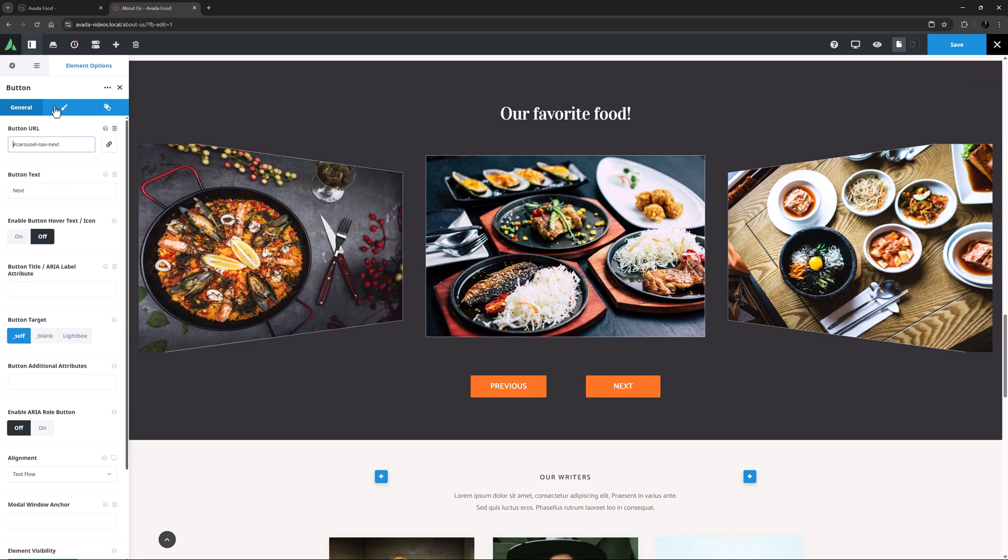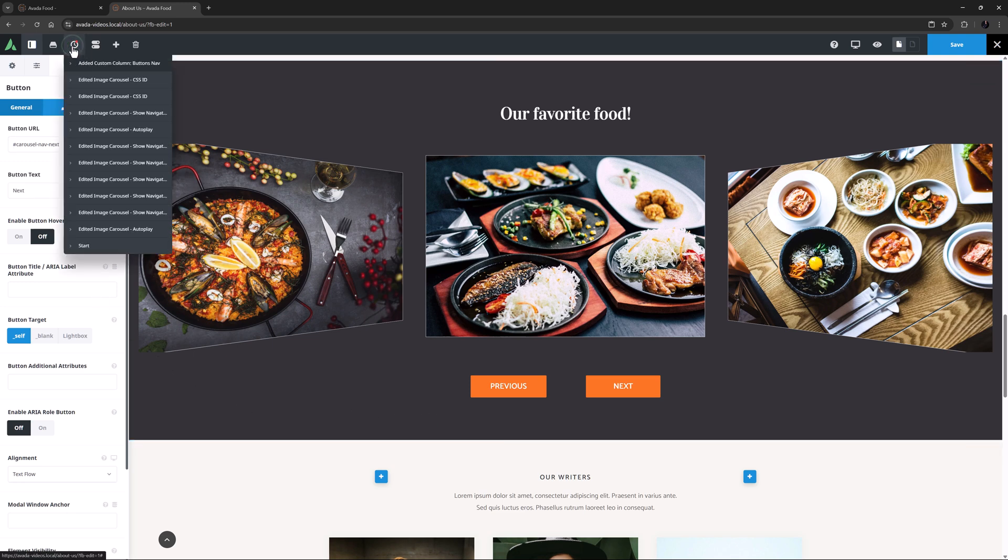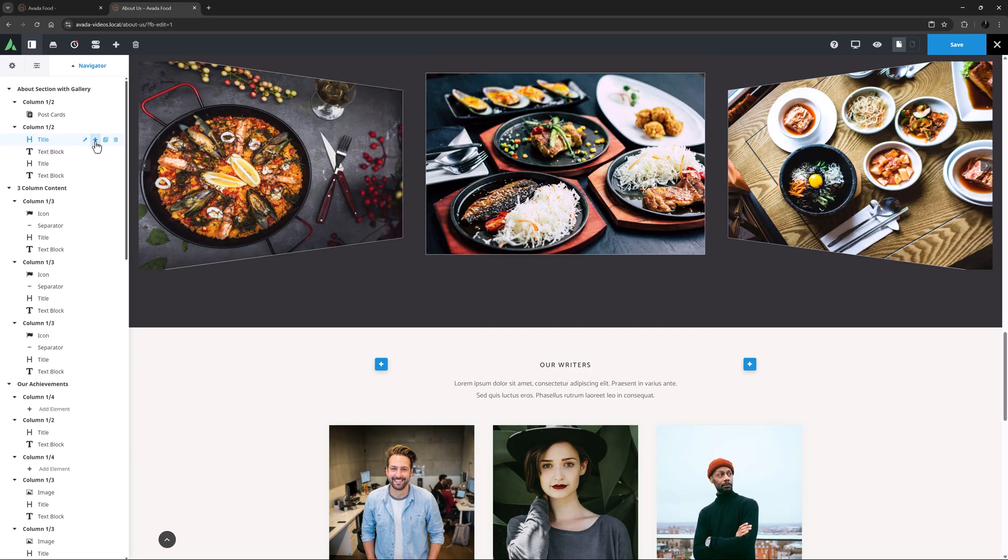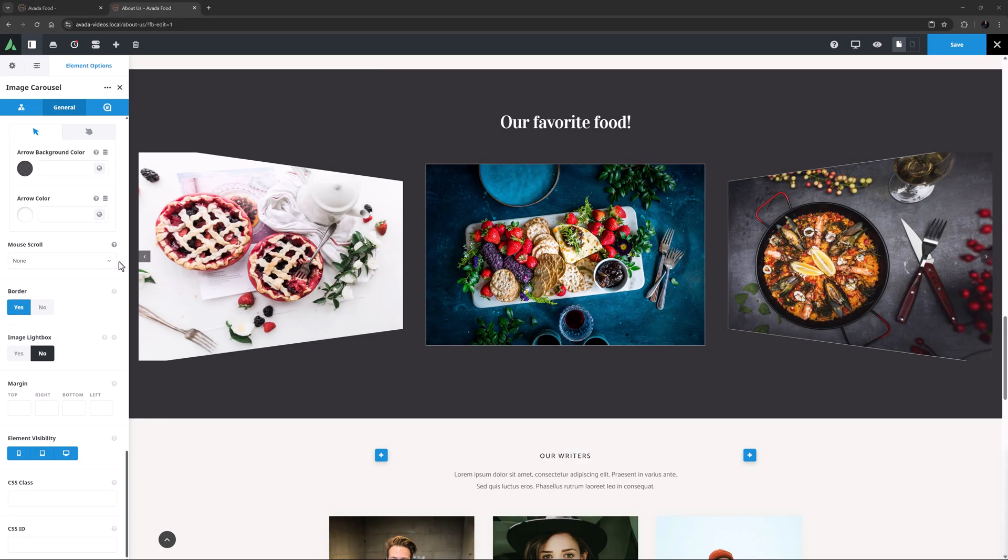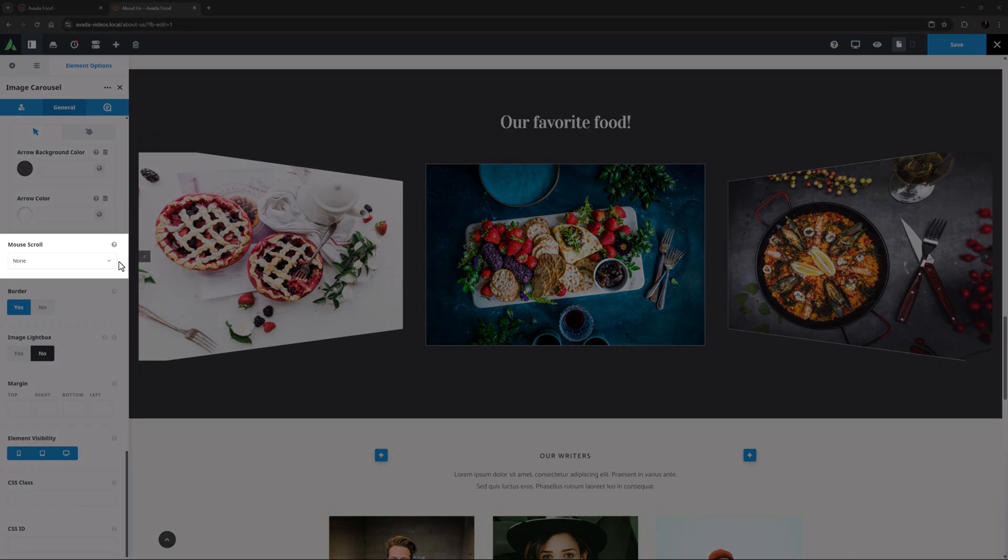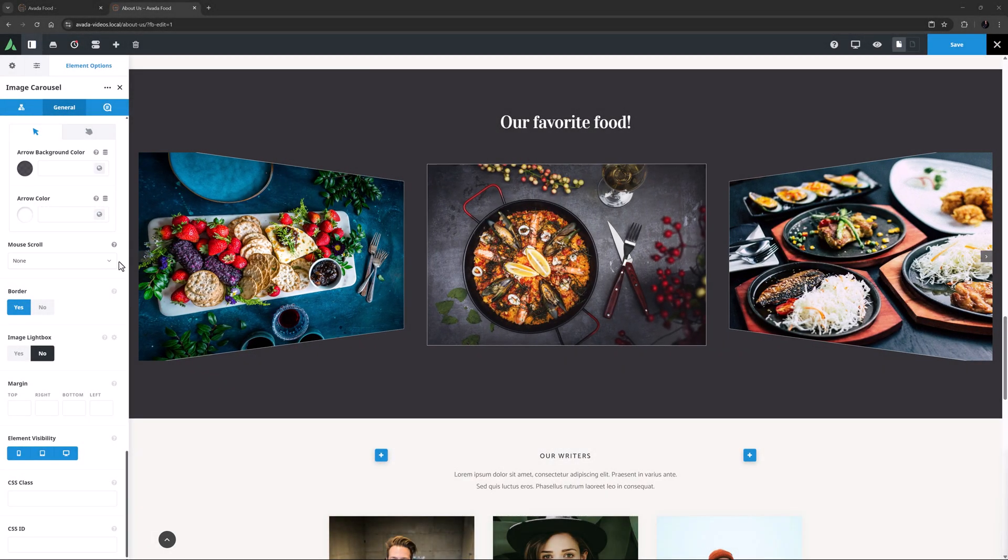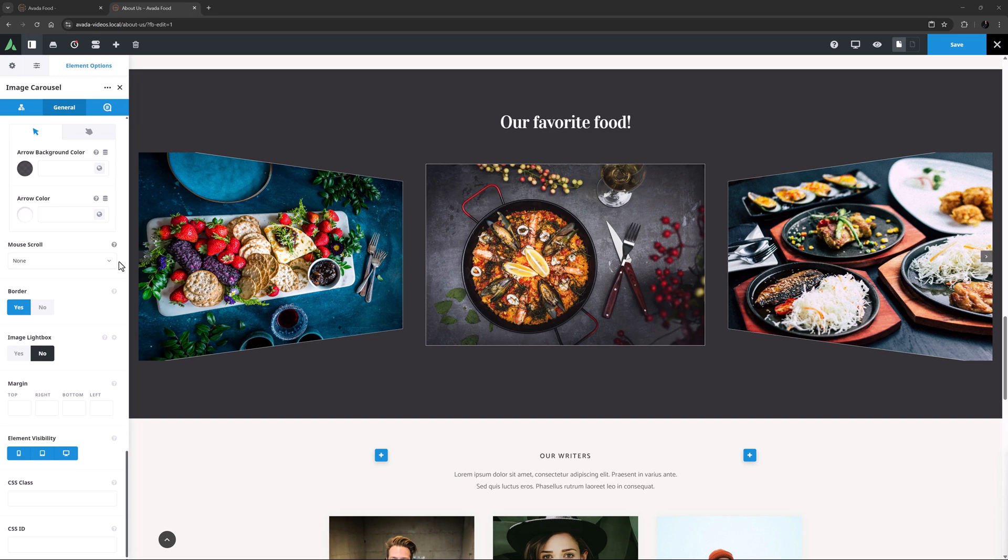OK, for this example though, I will just step back in the history states to where I was. OK, back to the options, and we are now up to Mouse Scroll. And for this example, I'll leave this on None.